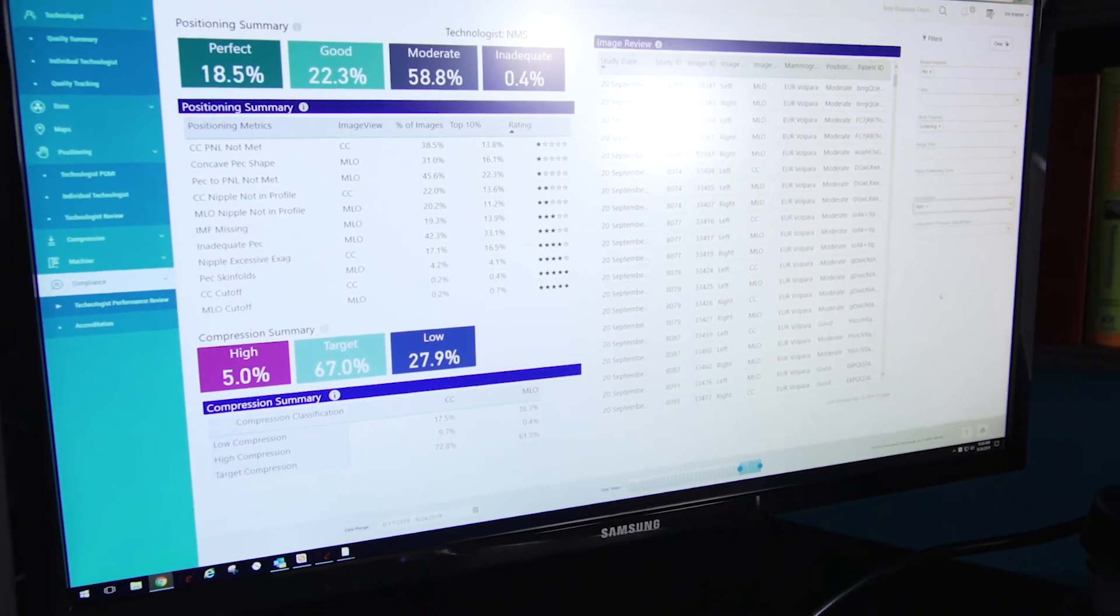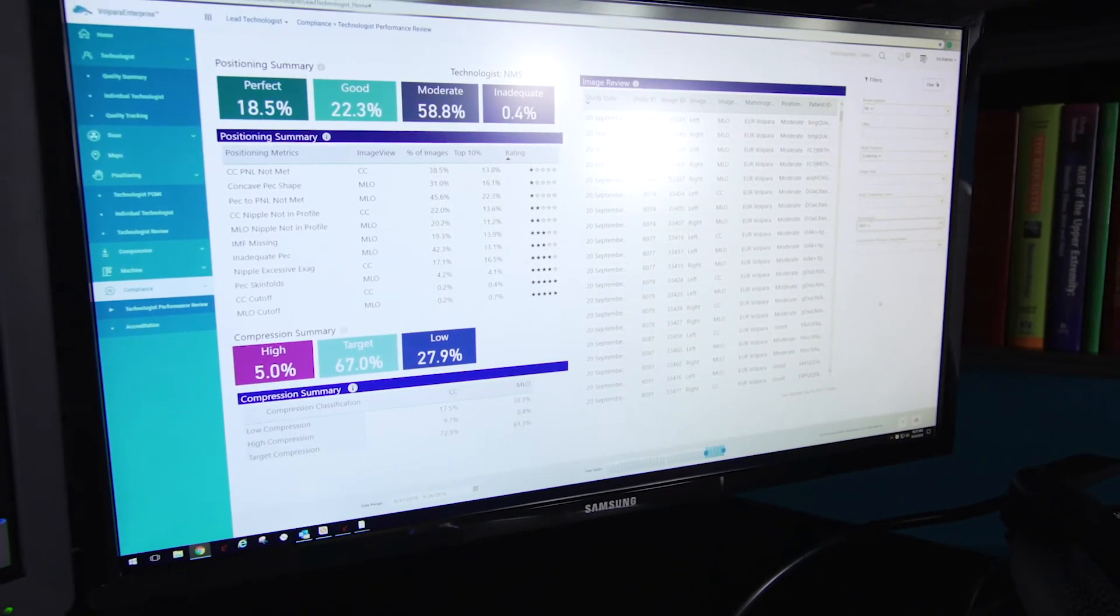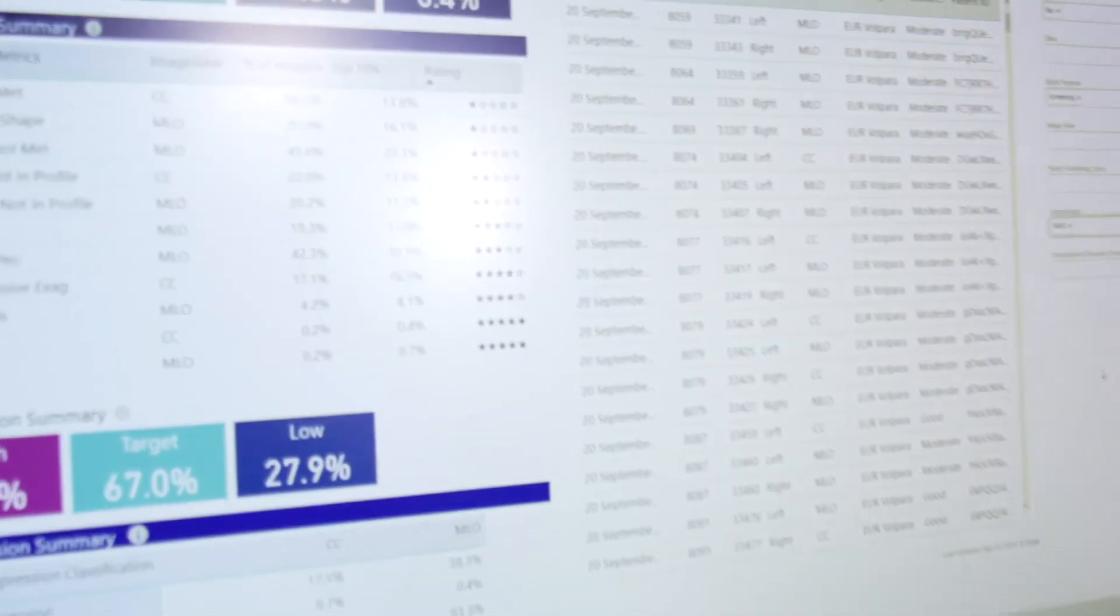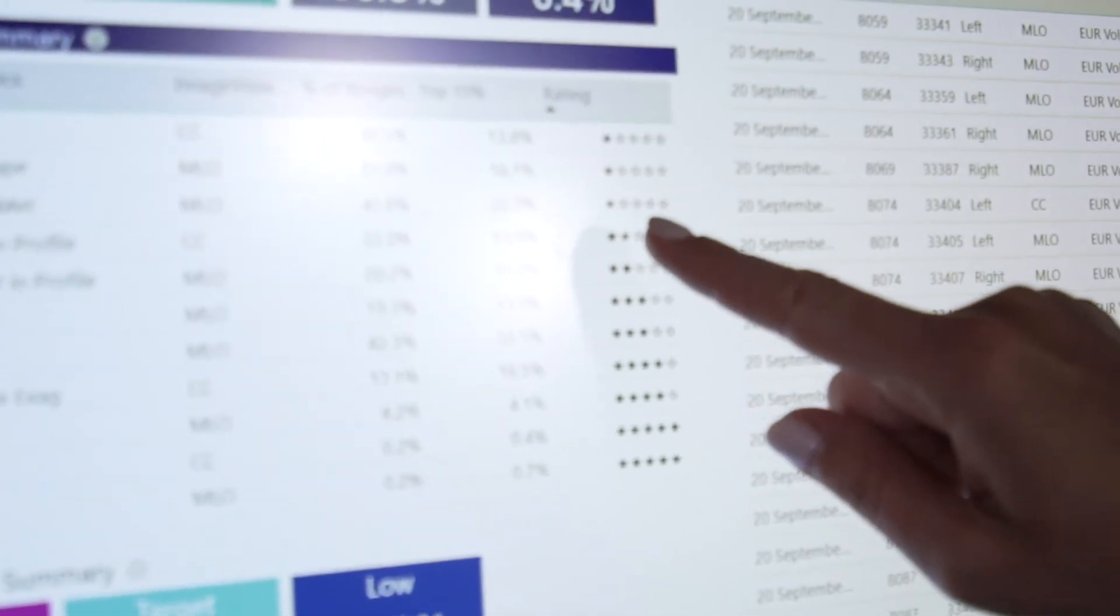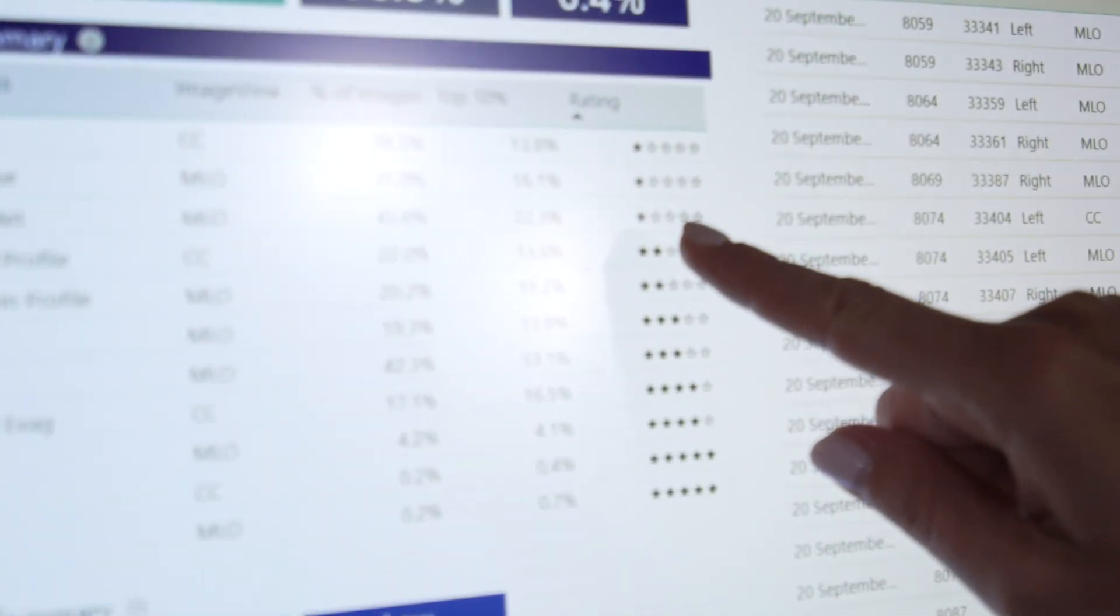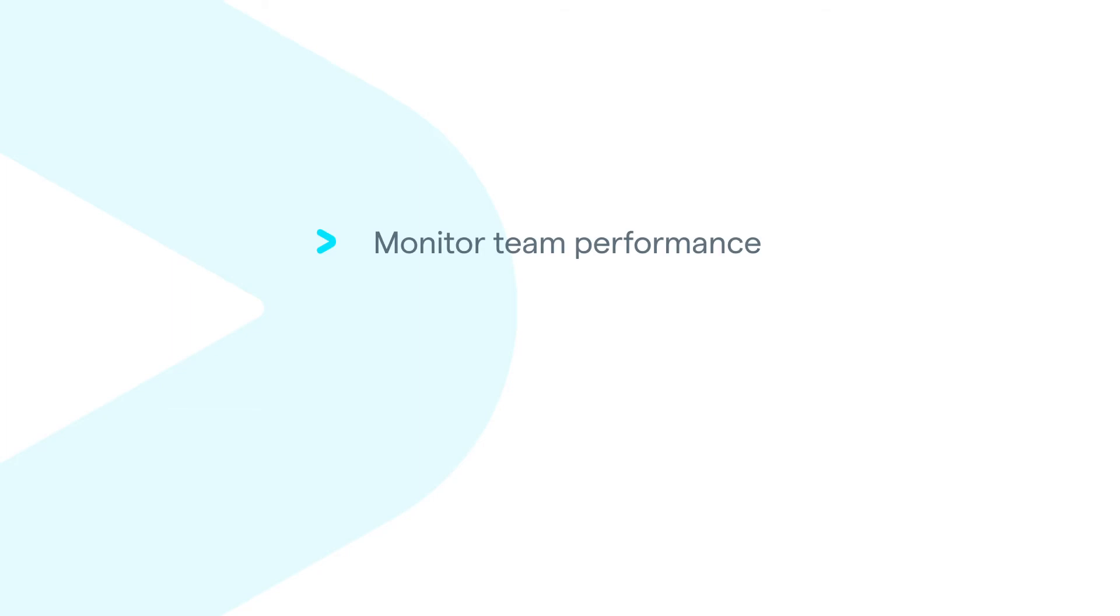The monthly metrics from Volpara are posted so they're able to see their performance, they're able to see how they rate with their peers, and they're also able to see how they've improved over time.